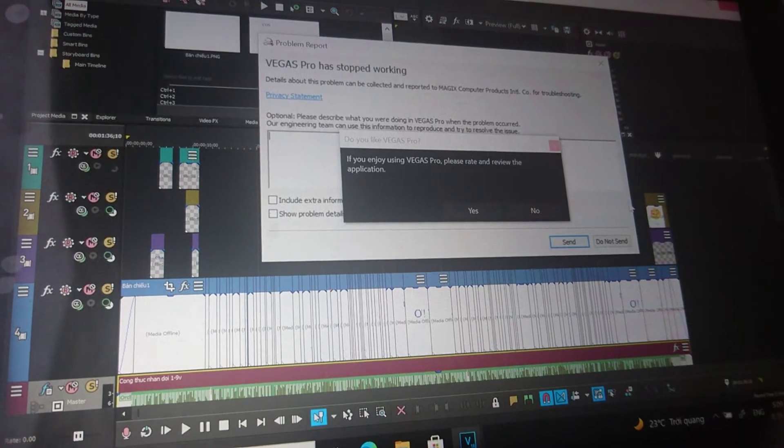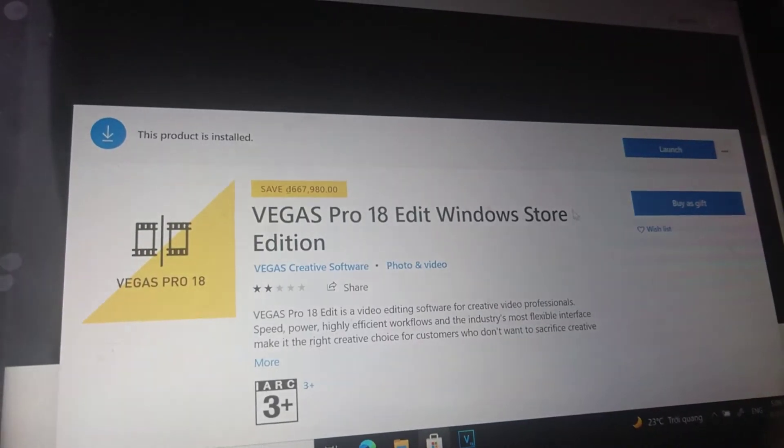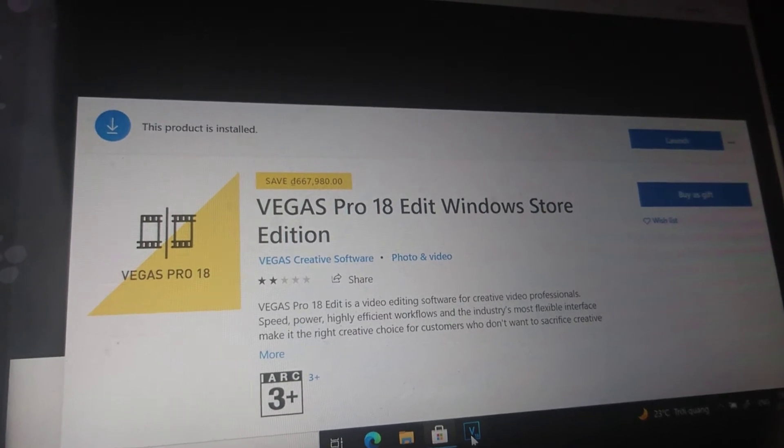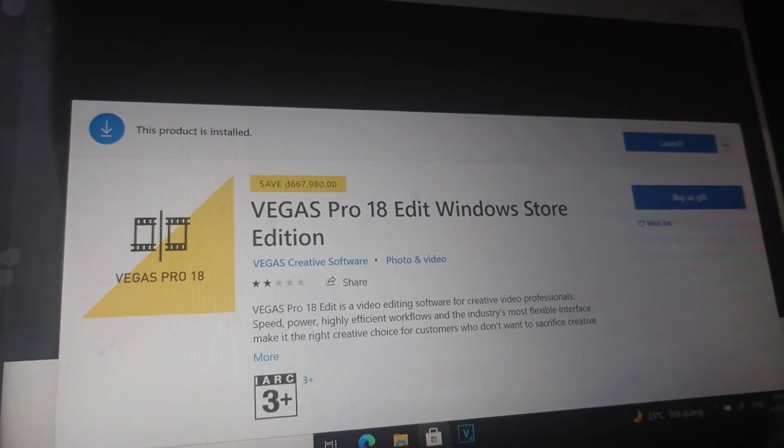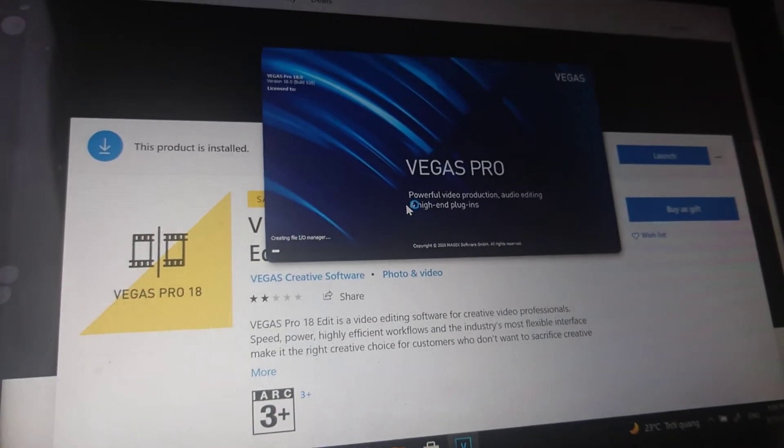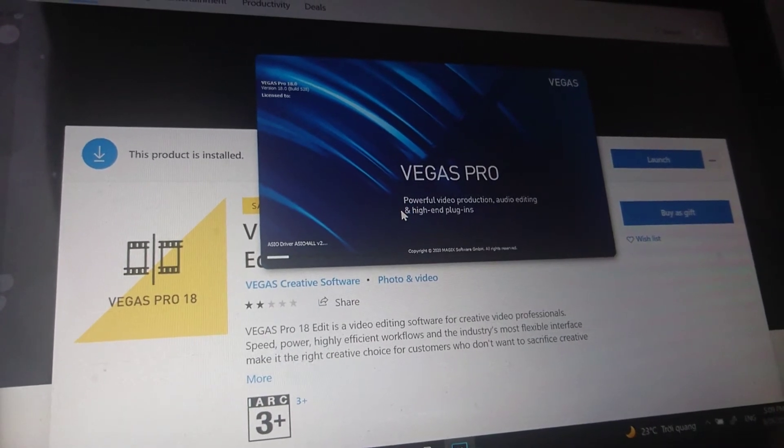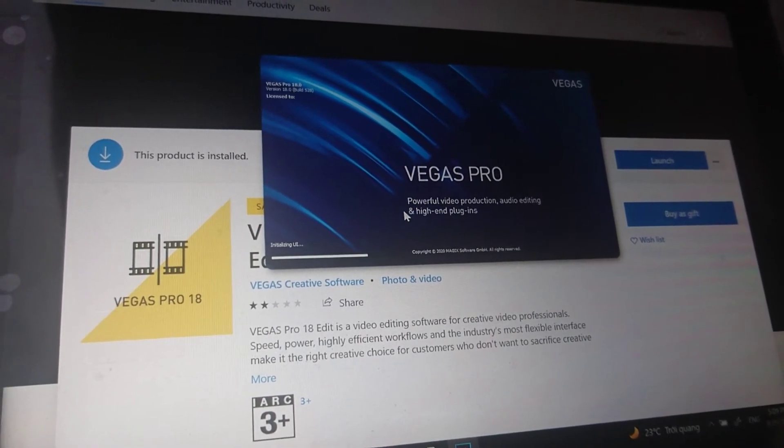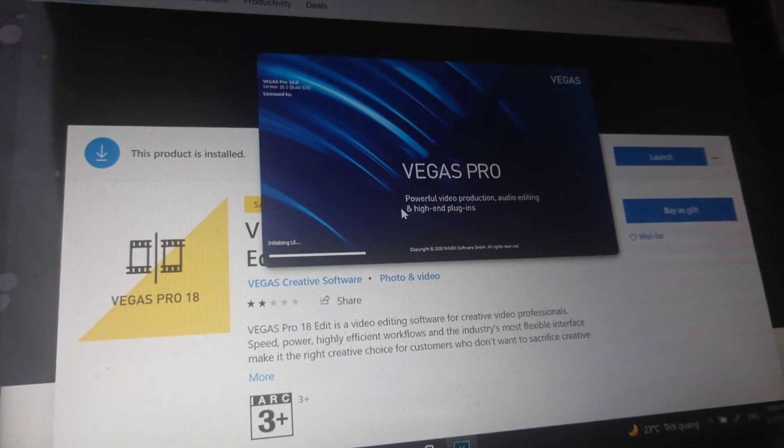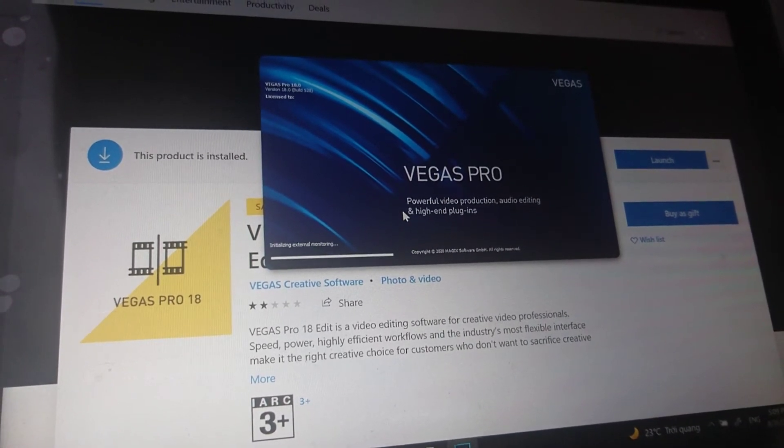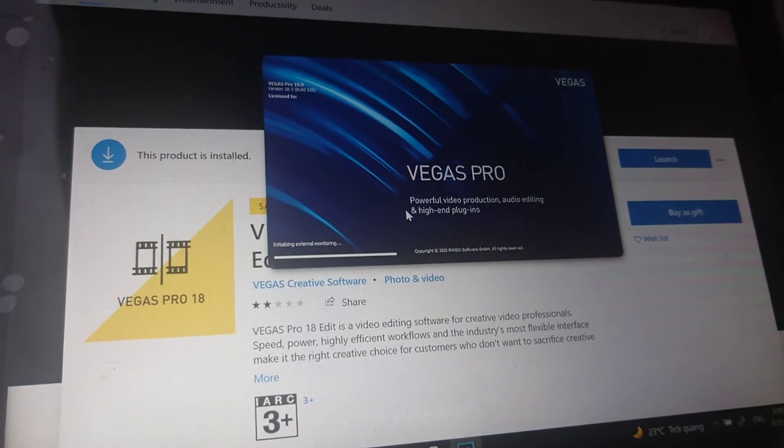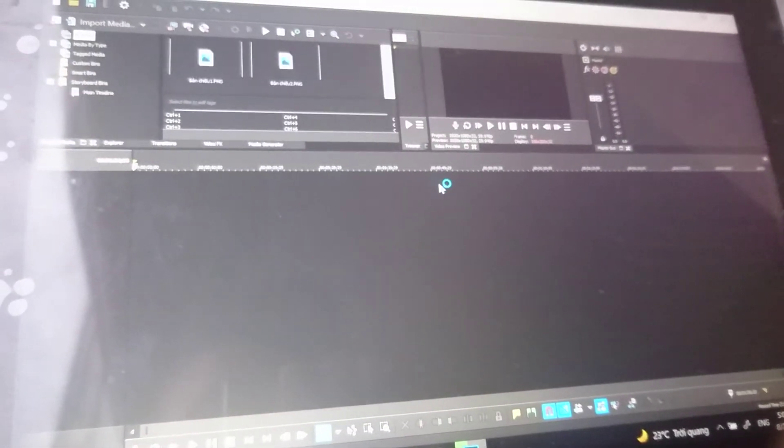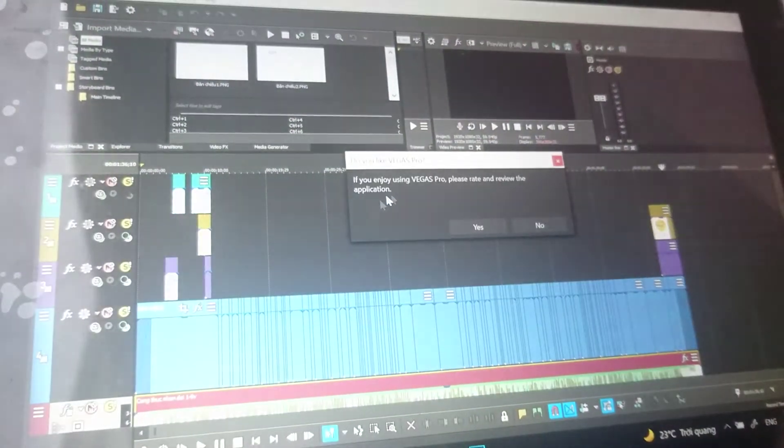Let's try again. Every time, not just one time, even if I rate it or do anything, it still opens this window and I cannot do anything.